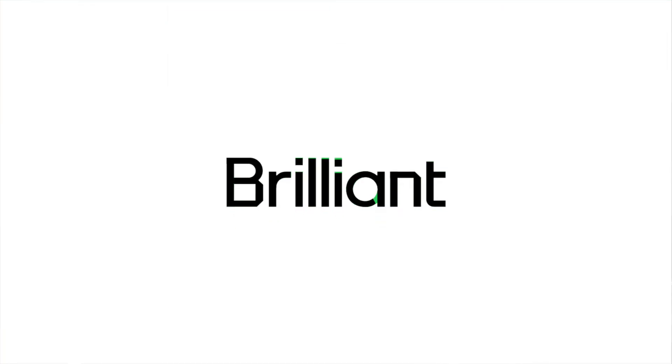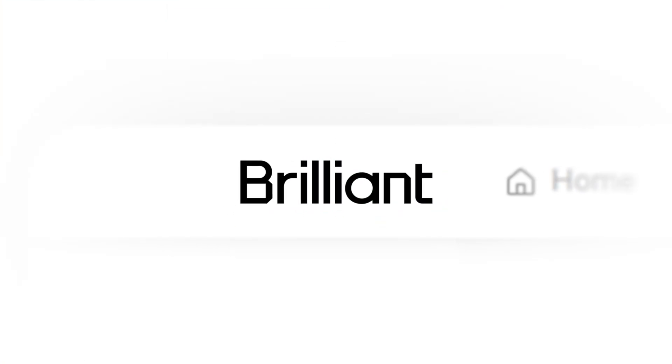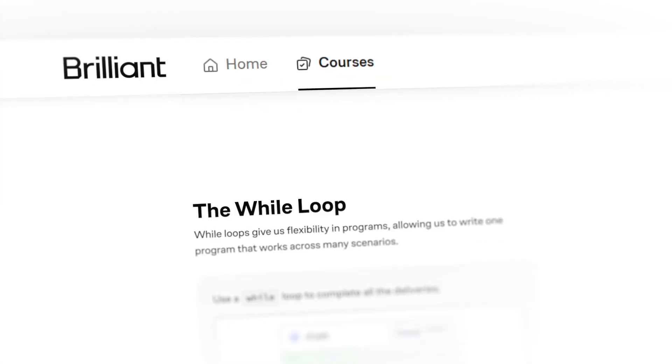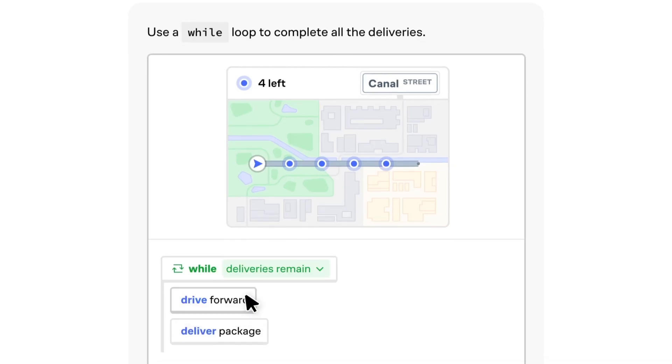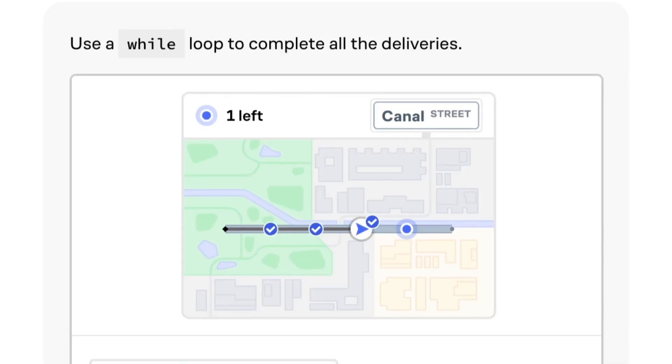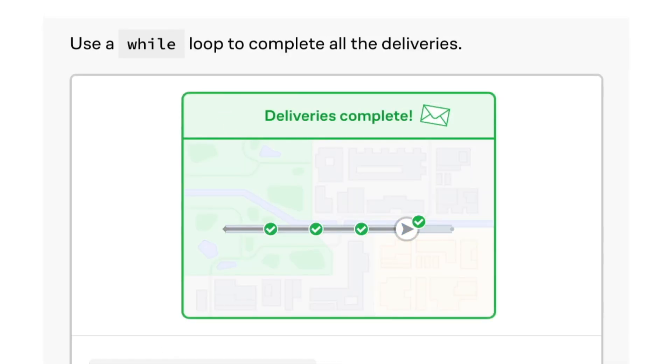And there's a fantastic tool to do that. And that's Brilliant. Brilliant has thousands of interactive lessons in math, science, programming, data analysis, AI, and more that help you get smarter every single day.